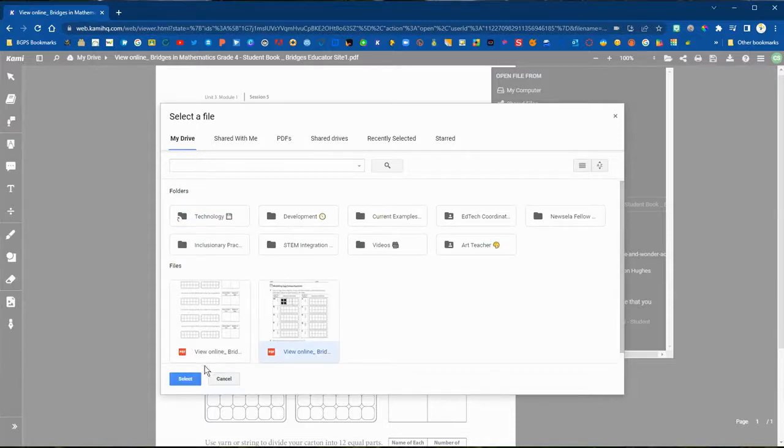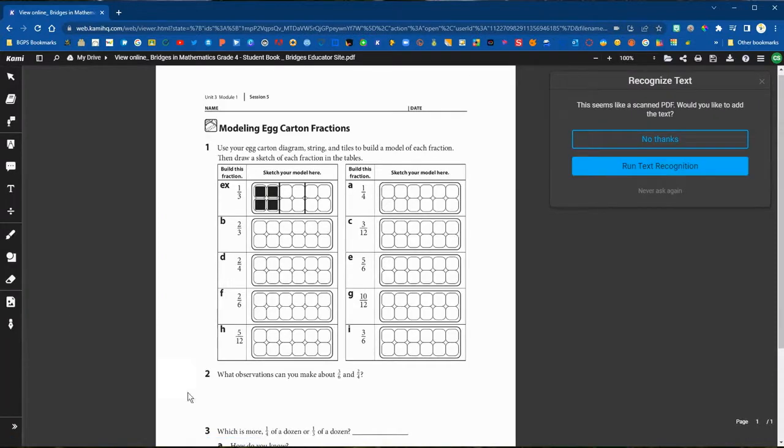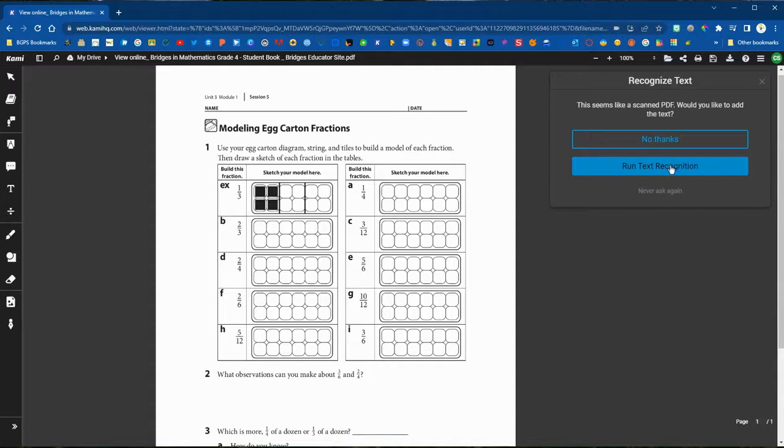If you want to continue working, you don't have to go back to the main Kami page. You can just open a file using that button.